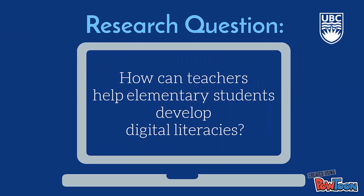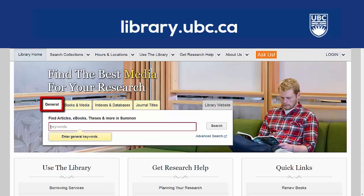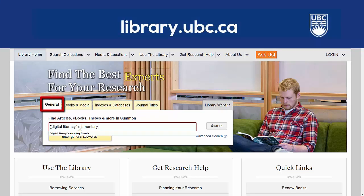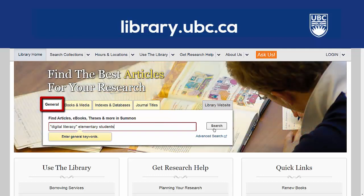Let's say I'm trying to answer the following research question. In order to answer this question, I'll search the UBC Library for resources related to digital literacy and elementary school students. I've added quotation marks around the term digital literacy because I want Summon to treat these words as a phrase and only return search results in which those two words appear together.